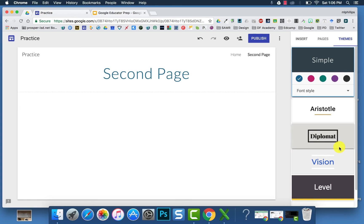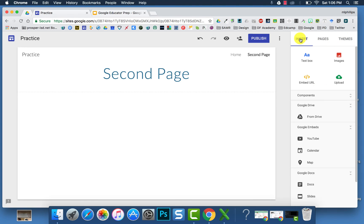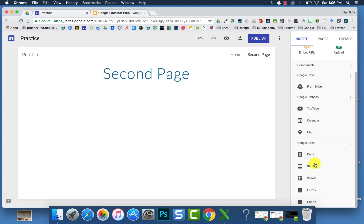You can change your theme. You can also insert things directly from YouTube, choose a calendar to embed, choose files from your Google Drive, or go directly to Docs, Slides, and Sheets from the bottom of the insert menu.